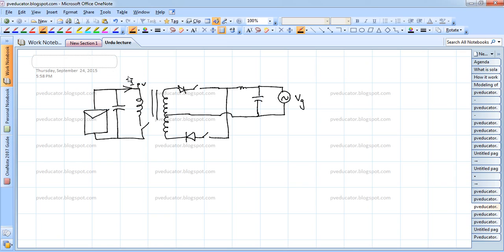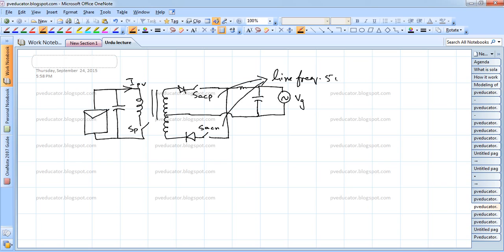The basic intention of this tutorial is to see how we can control these switches S_P and S_ACP and S_ACN. Normally you can have these switches switched at a particular line frequency according to V_G — it could be 50 Hz or 60 Hz, whatever frequency your grid has. The control of S_P is very interesting.